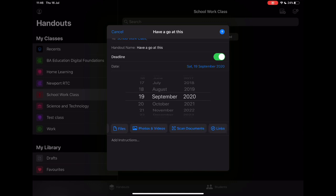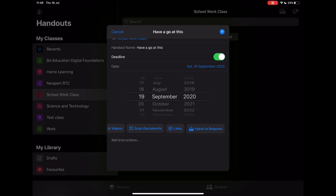We can add in an app activity, a document from my device, photos or videos that might be used as inspiration, scan documents—which is a really nice feature because it allows you to take something that you might already have in paper version, scan it, and then turn that digital. Obviously in the current climate with remote learning, blended learning, and COVID, that's a really nice way to take any existing resources you might have in analog form and turn them into digital form to get them to your students. We can add in links as well if I want to send them to something, and then we can request that they hand something in.